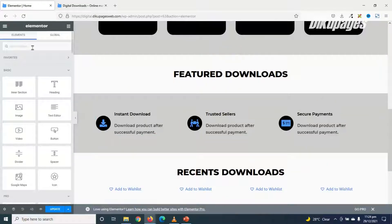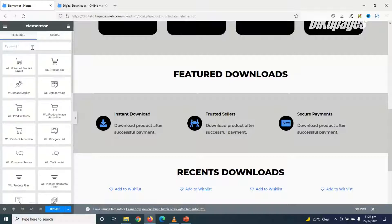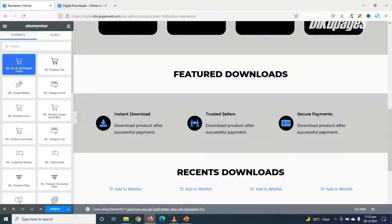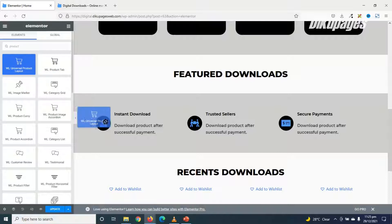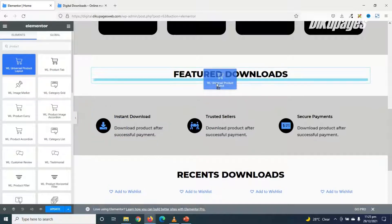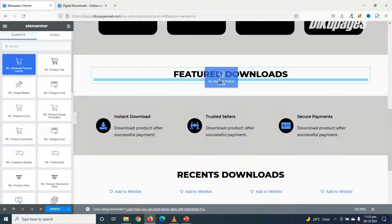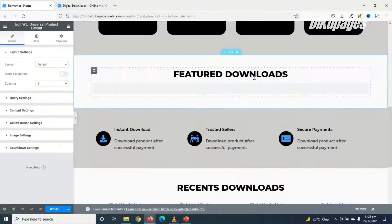And I go over to Search Widgets. I search for products. And this is the widget I'm going to use. WL Universal Product Layout. That is WooLentor Universal Product Layout. I grab it and drop it under Featured Downloads.